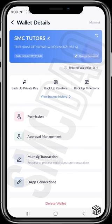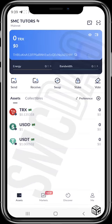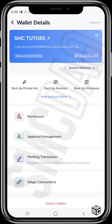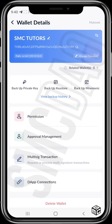In the wallet section, you can find your seed phrase if you didn't write it down earlier. Tap the wallet icon beside the eye icon to get it. You can also set permissions, approval management, multi-sig transactions, and DApp connections from this section.